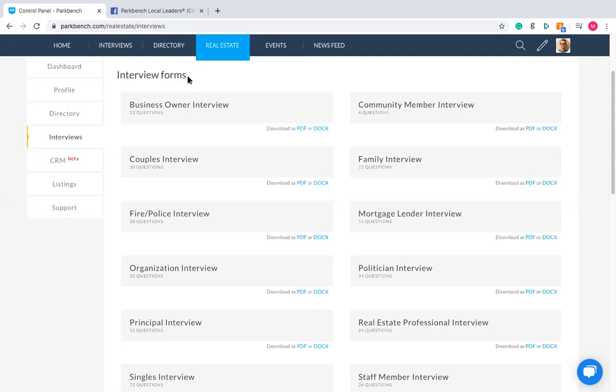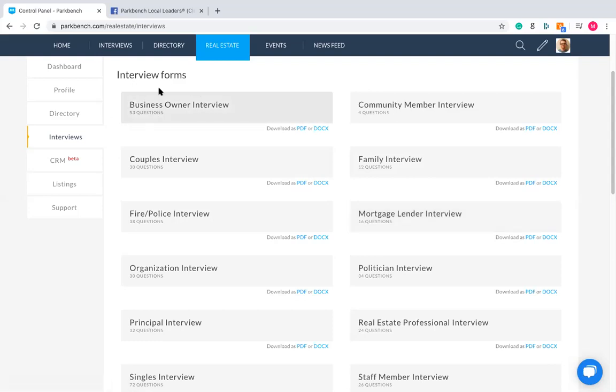If you're interviewing a business owner, do not choose police officer unless that's also relevant. If they are a principal of a school, don't choose mortgage lender. Choose the one that's most applicable. However, there is one thing to bear in mind: if you want to have a business profile page dedicated to the person you are interviewing, you've got to use the business owner interview template.